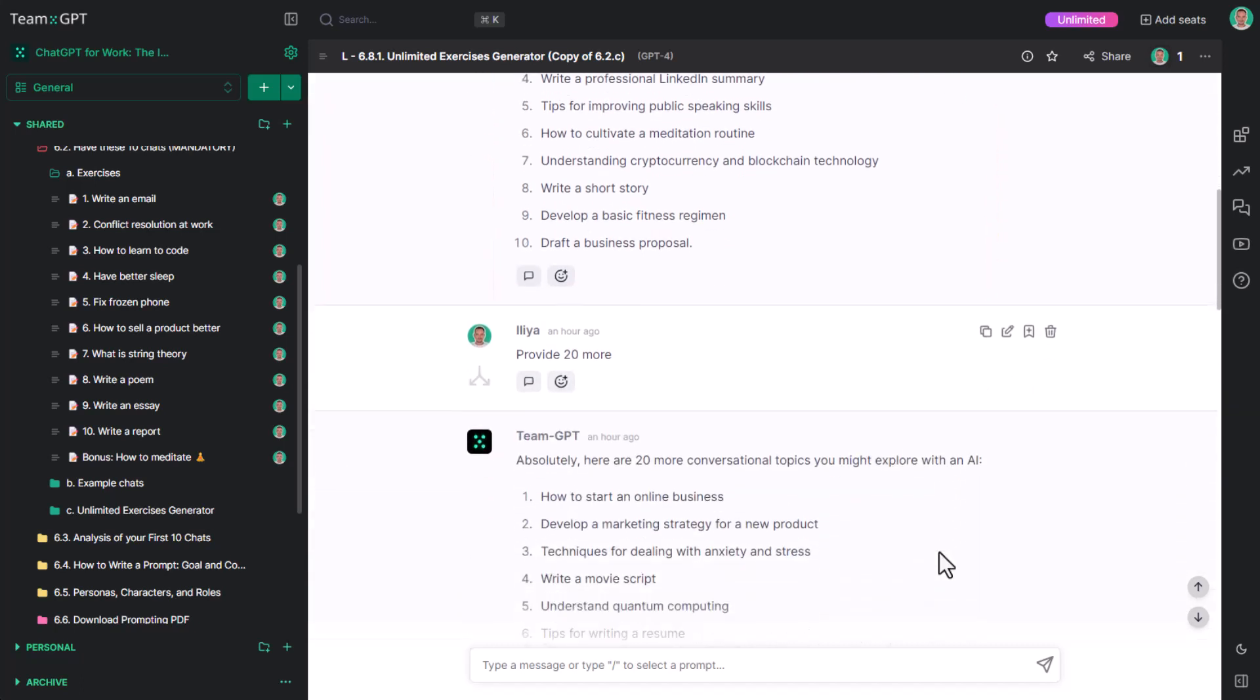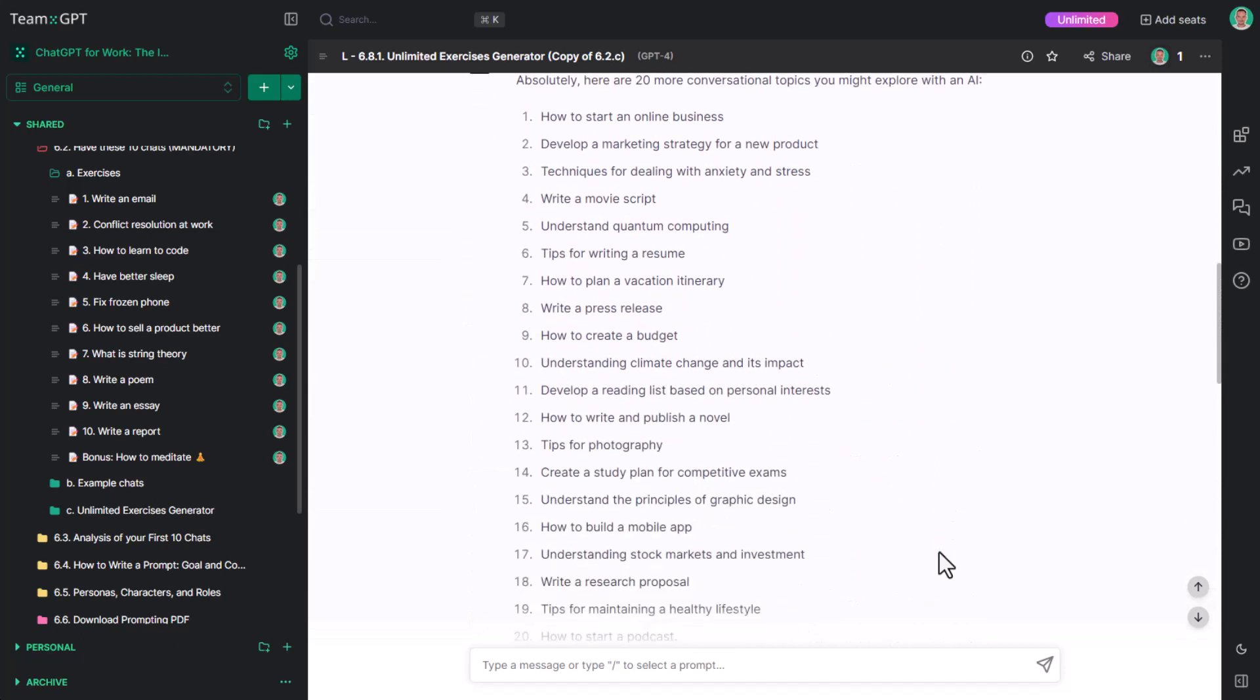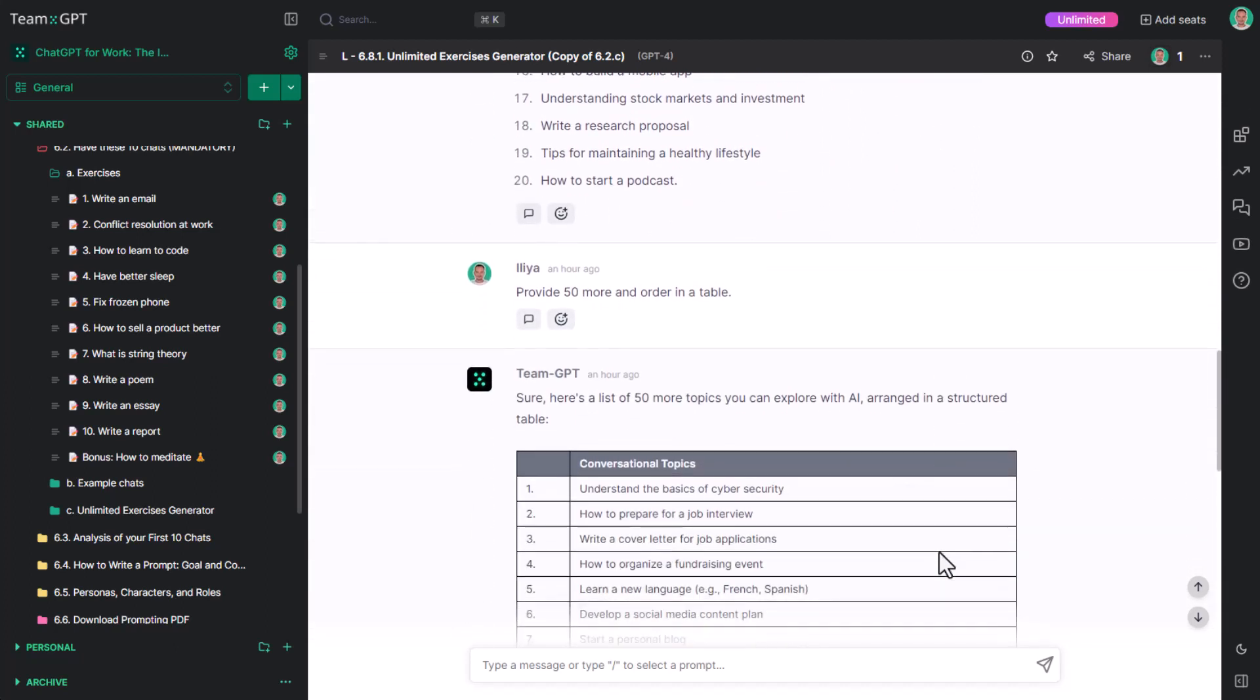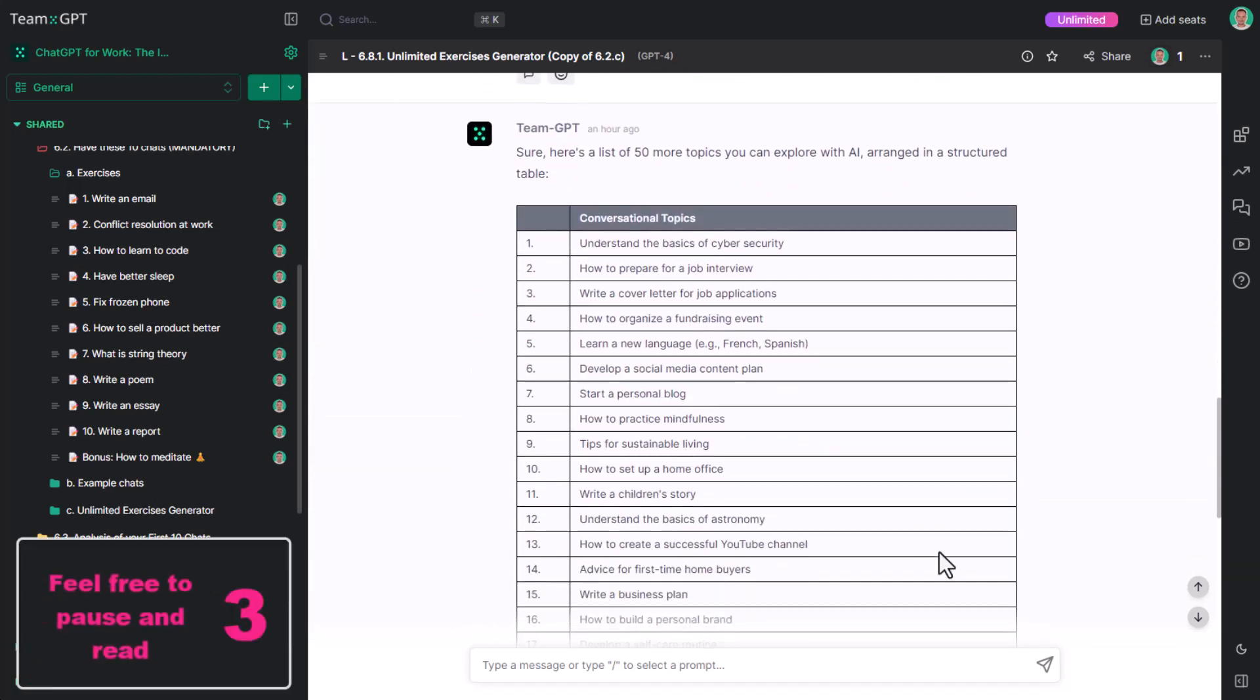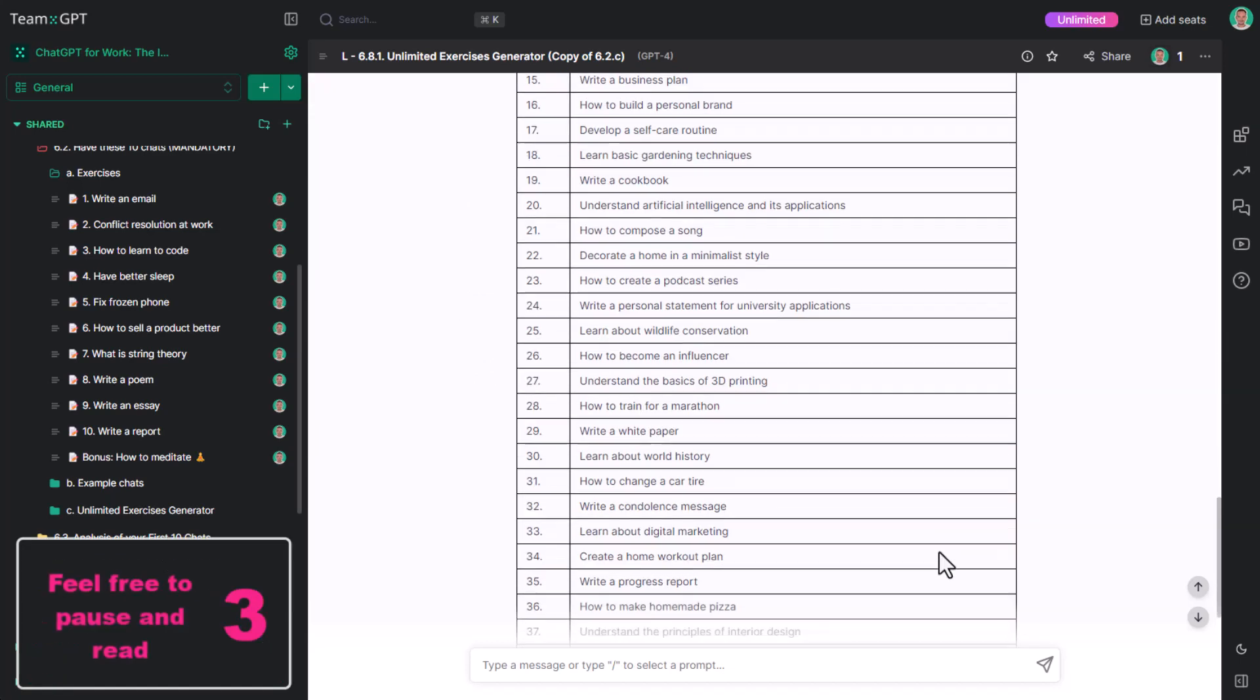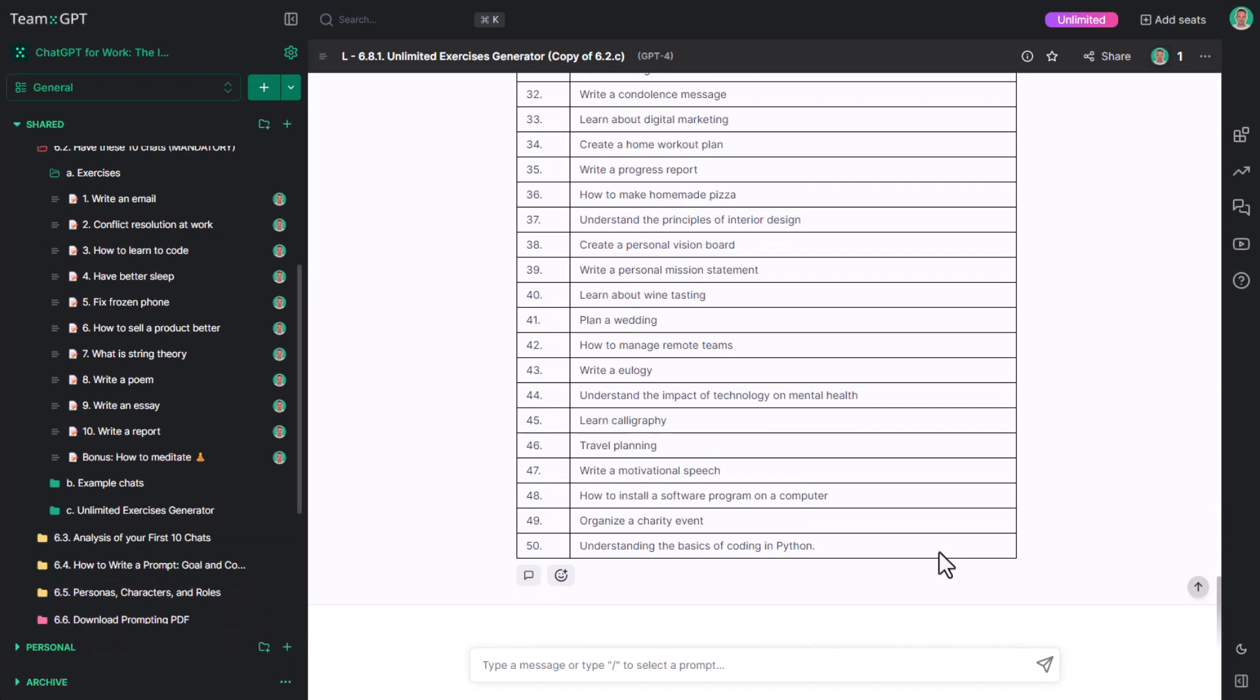Then we provided 20 more and then 50 more. Essentially, we can ask ChatGPT to do this forever.